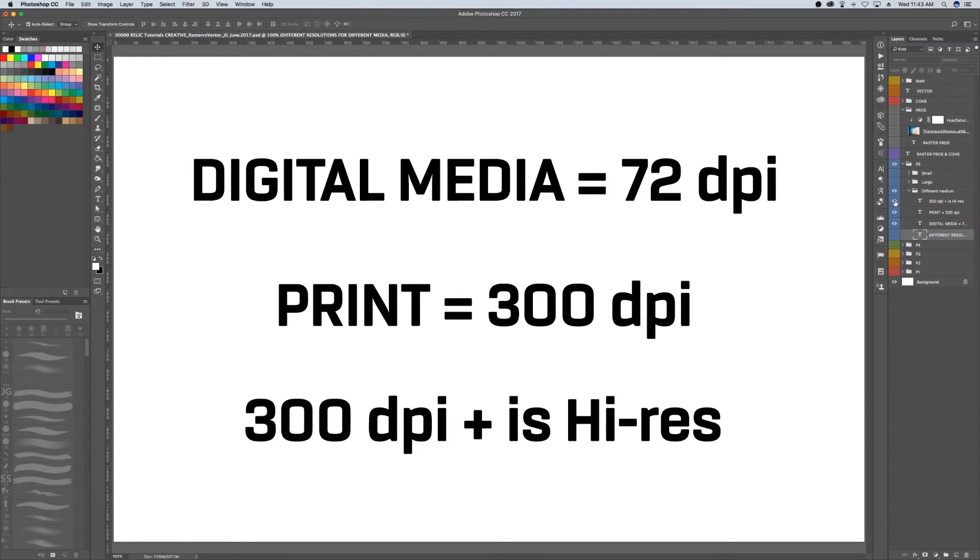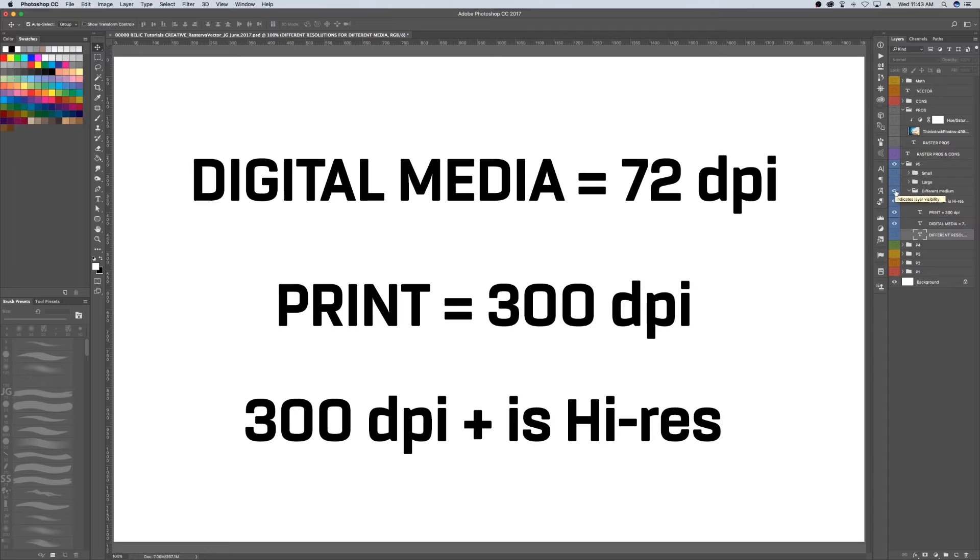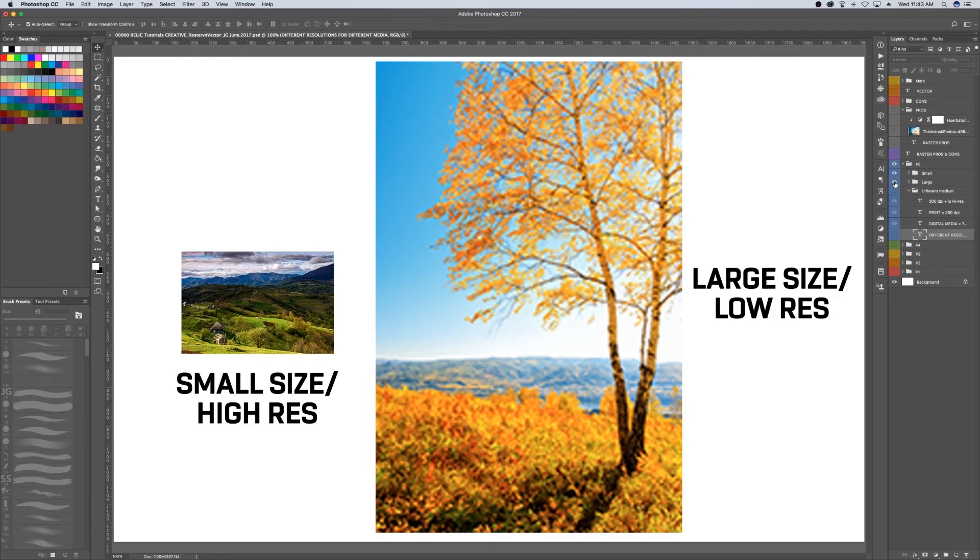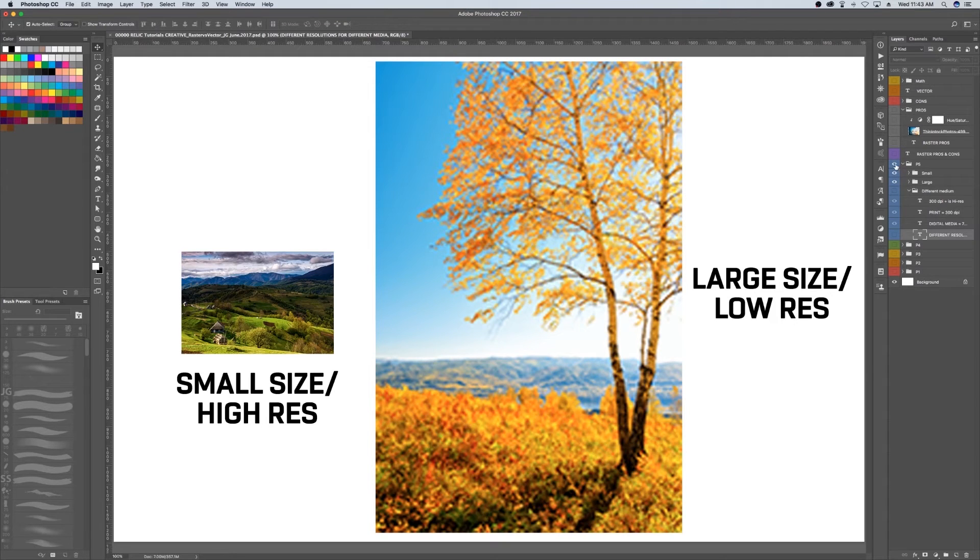Once you reach the 300 DPI range of resolution, that is considered a high-res or high-resolution image. Remember, it's possible to have a small-sized photo with a high resolution, or even a large-size photo with a small resolution.